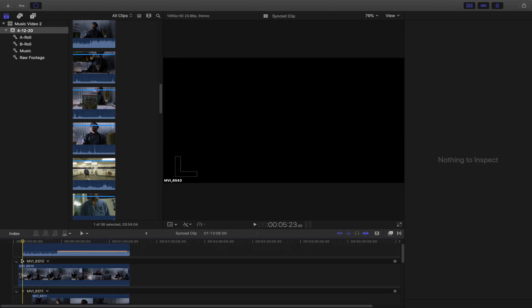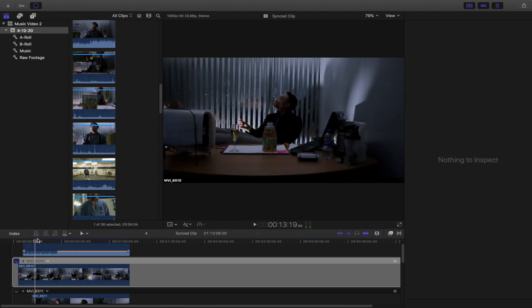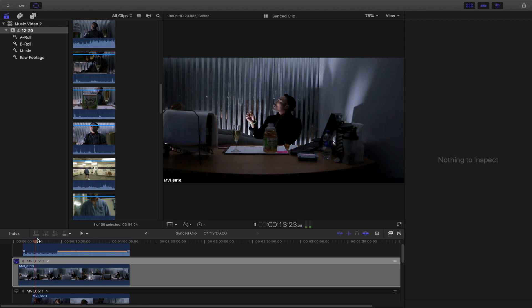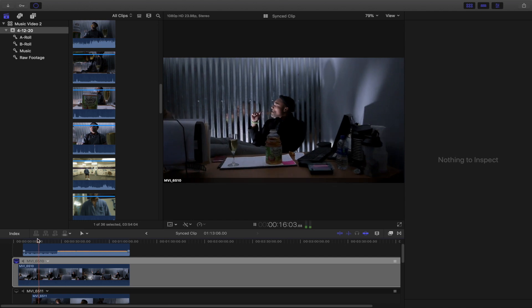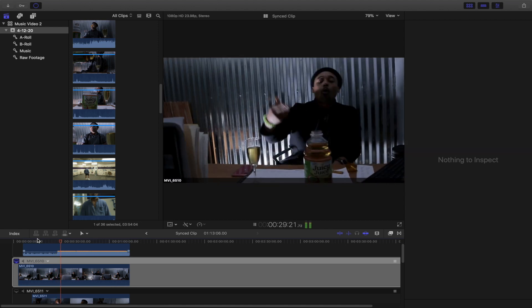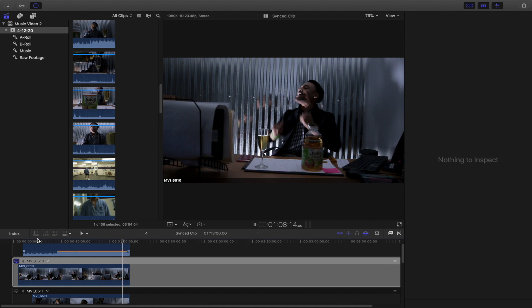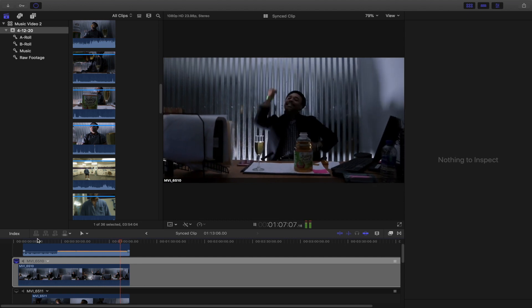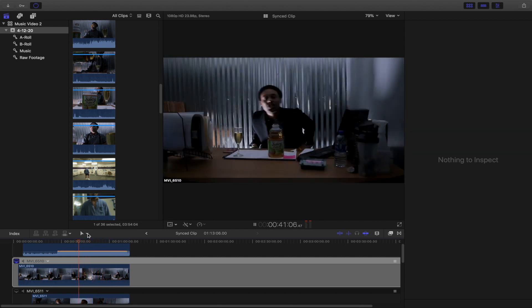What I personally do is go through each clip and delete what is unusable. The shortcuts I use are J, K, L, I, O, and Delete. K pauses — you can also use Spacebar. L plays it; press it again and it speeds up 2x, then 4x, 8x, 16x. J plays it in reverse, so you can navigate very fast.